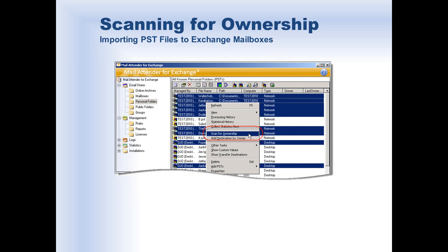After MailAttender searches for and detects PST files located on your file shares or on local workstations, the first thing we need to do is assign ownership to those PST files. If your organization has hundreds or even thousands of PST files, assigning ownership one at a time is simply not practical. Fortunately, MailAttender employs a sophisticated algorithm to determine the most likely owner address.